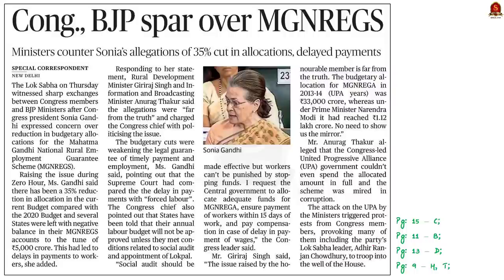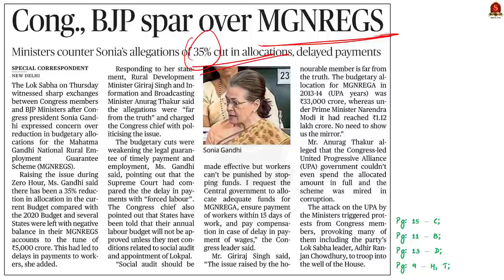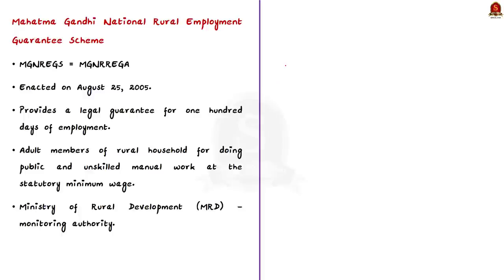This article discusses the Mahatma Gandhi National Rural Employment Guarantee Scheme (MGNREGS). Congress President Sonia Gandhi expressed concern over a 35% reduction in budgetary allocation for this scheme in the current budget compared with the 2020 budget, and noted that several states were left with negative balances in their MGNREGS accounts.